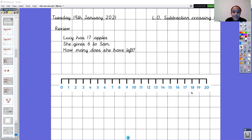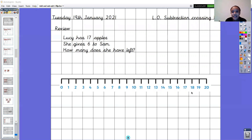Okay, so Lucy has got 17 apples. She gives 6 to Sam. How many does she have left? I'd like you to use the number line to find out the answer to that number sentence. So pause the video now and have a go at that.